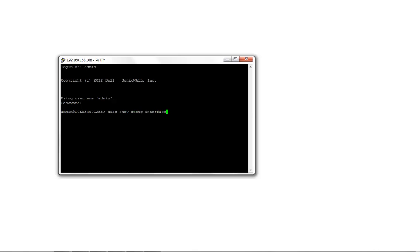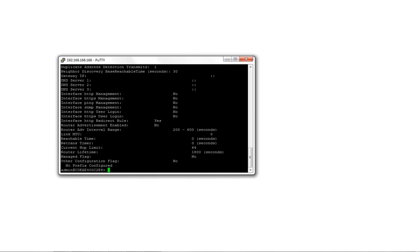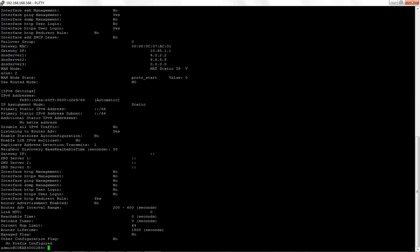Run the command: diag show debug interface, followed by the interface name. For demonstration, we use X1. Hit Enter. You would now see the complete interface information on the screen.